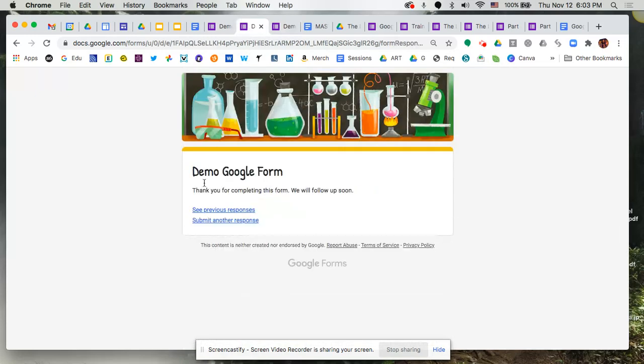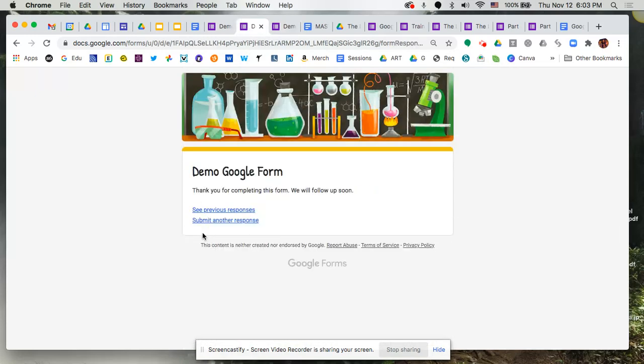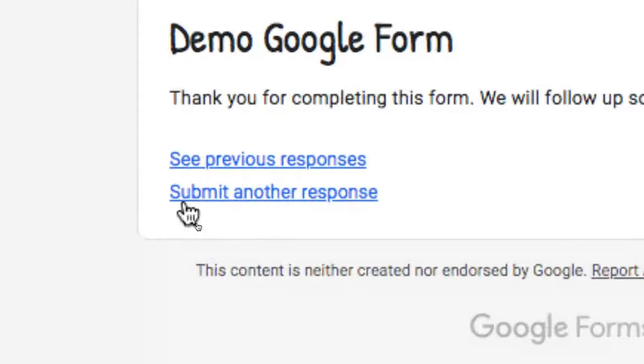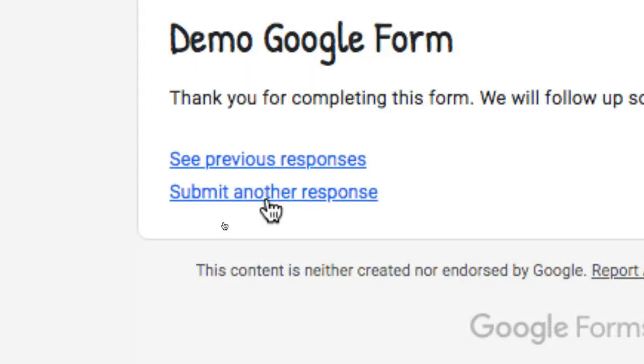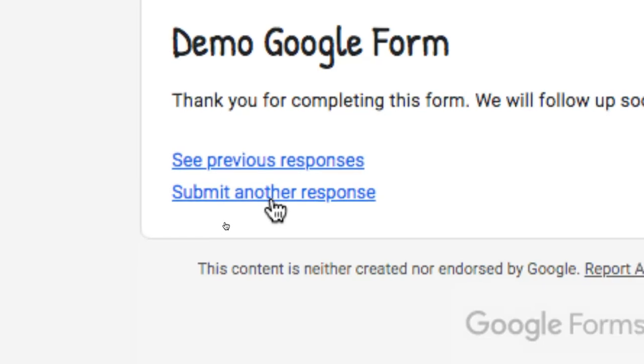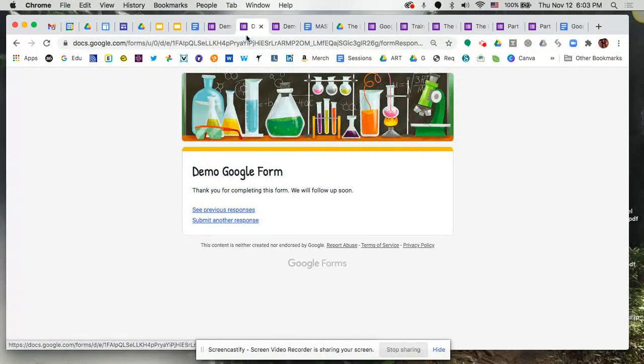And then lastly, the other thing we talked about was the ability to submit another response via a link that pops up. So again, if you've selected that option, that's going to pop up here as an option for your end user.